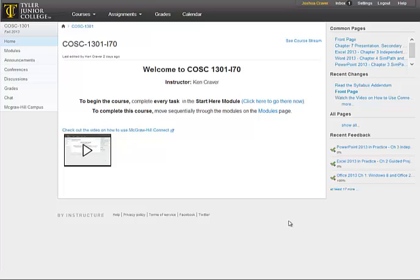Let's take a quick look at how to use the McGraw-Hill SimPath website. I've already created a video for you to look at McGraw-Hill Connect. These two learning environments are probably the best I have ever seen. They will make it much easier to learn both the lecture portion of introduction to computing, which is McGraw-Hill Connect, and the lab portion for Microsoft Office products, which is McGraw-Hill SimPath. Let's explore SimPath.